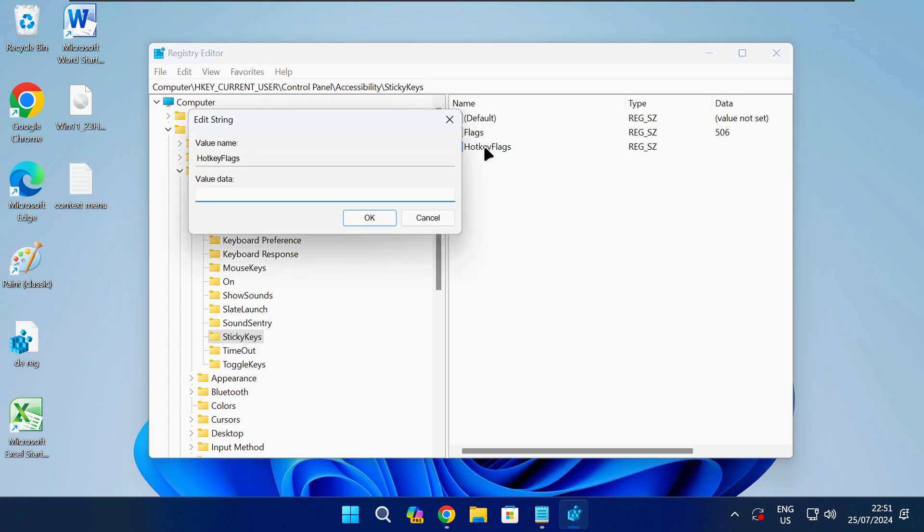Double click on the new entry to open it. Now you need to change the value data as shown on screen and then click on OK.